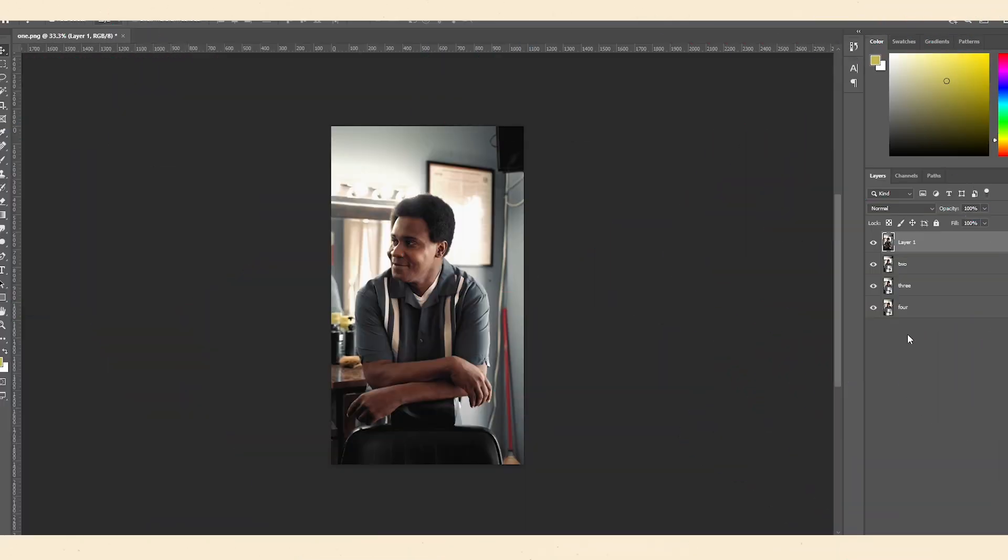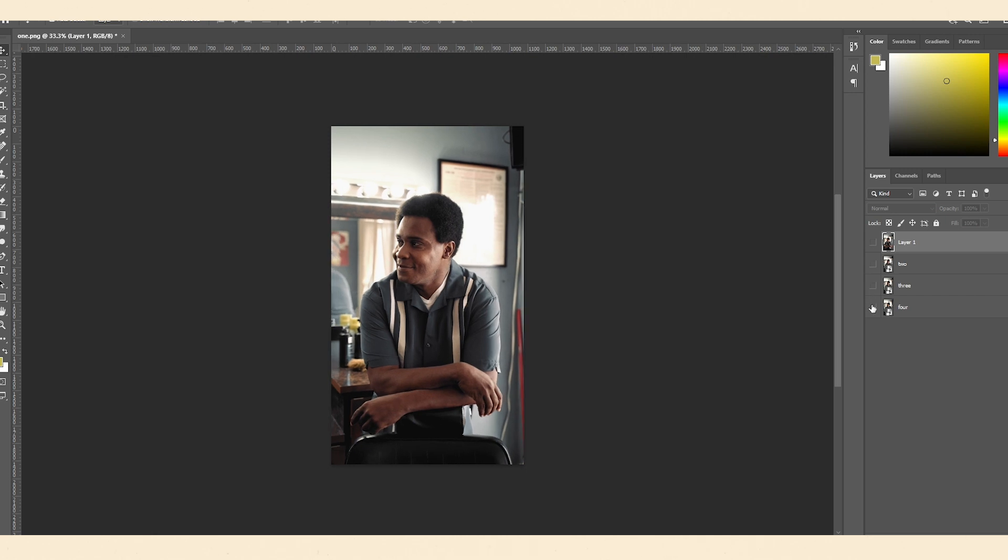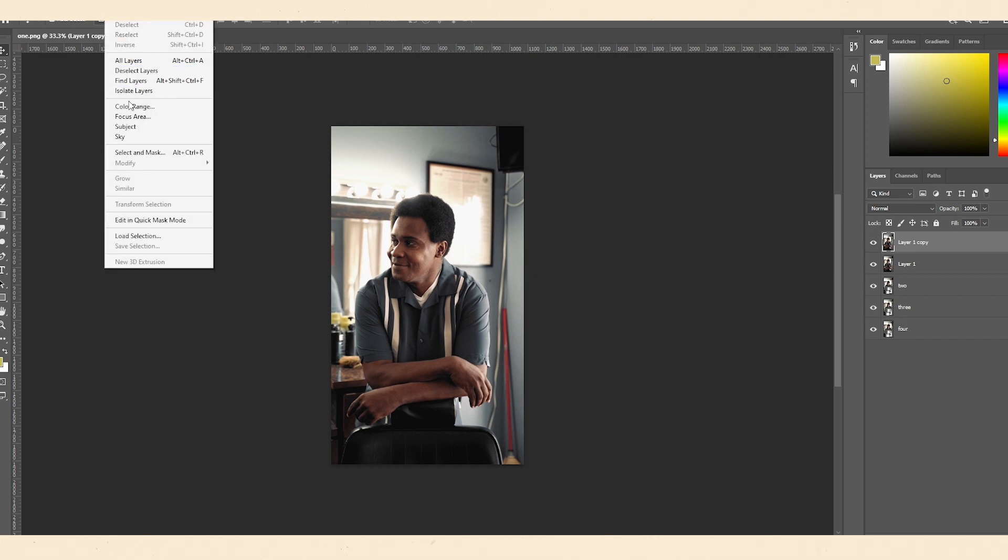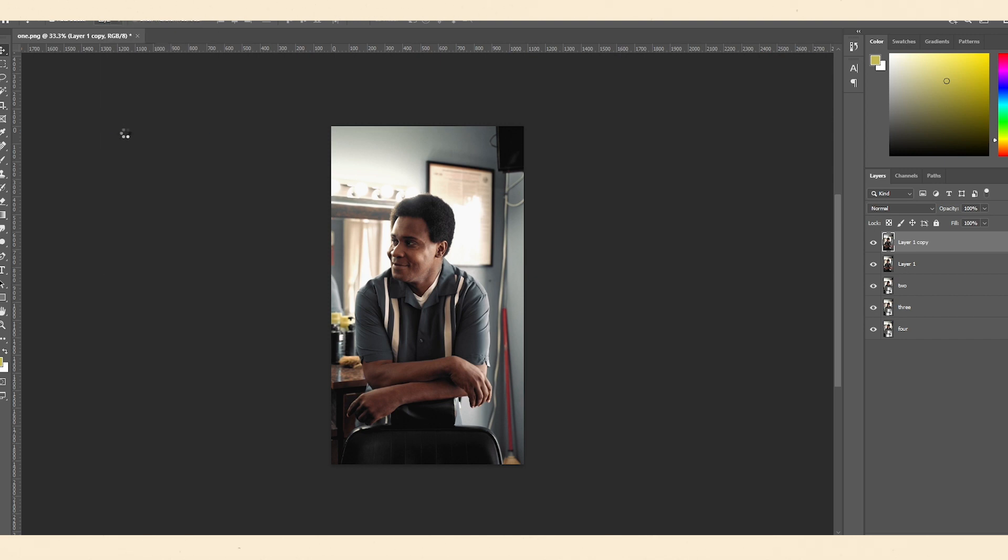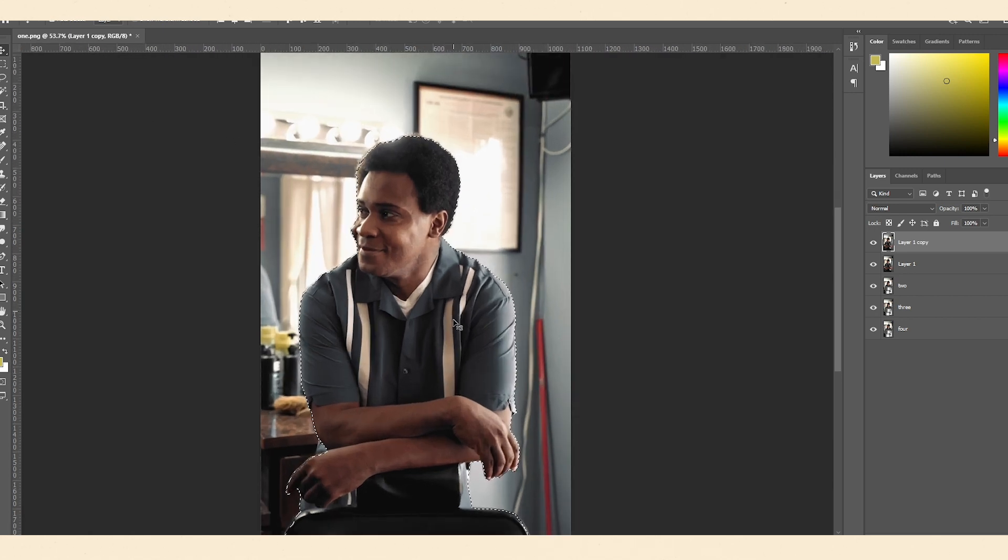So once we're in Photoshop, you can see I've got my four layers here, four different frames. We'll start by duplicating this first layer, this first frame. I did that by Control J. And then it's easily just select subject. And Photoshop does a pretty damn good job pretty much every time.